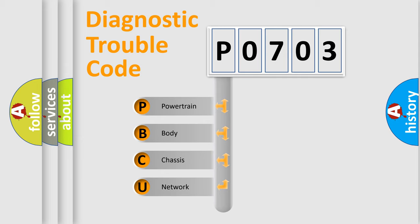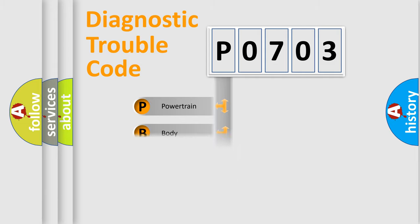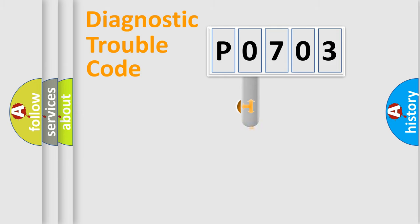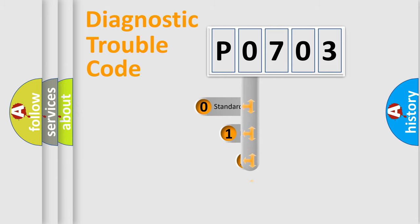We divide the electric system of automobile into four basic units: Powertrain, Body, Chassis, Network. This distribution is defined in the first character code.